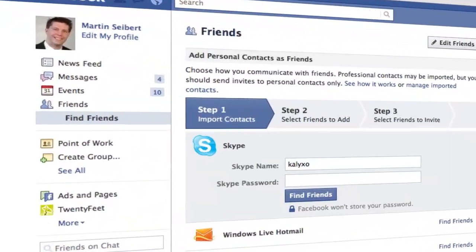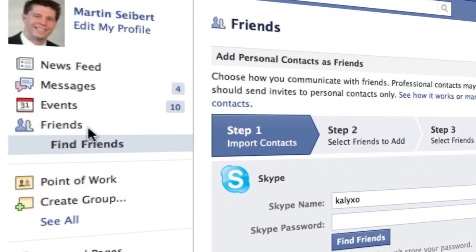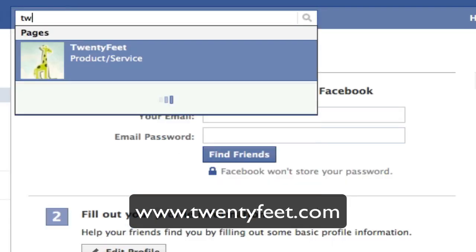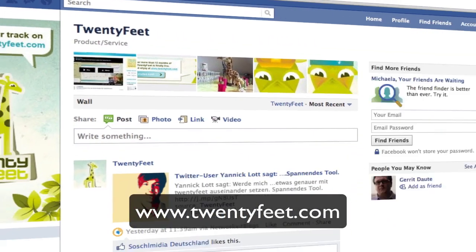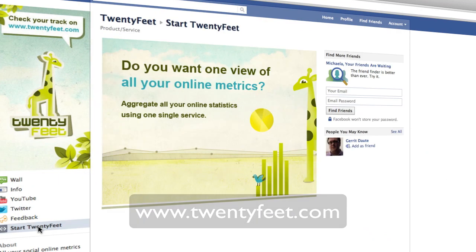Wouldn't it be interesting to know who of your friends on Facebook unfriends you? Now you can check with 20feet, completely free, for your Facebook user profile and your forever free account on 20feet.